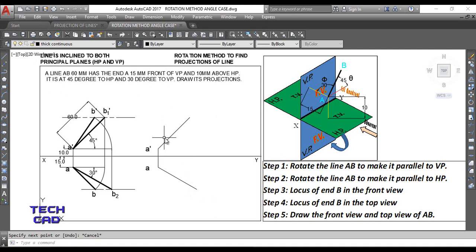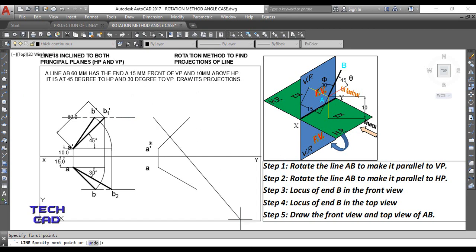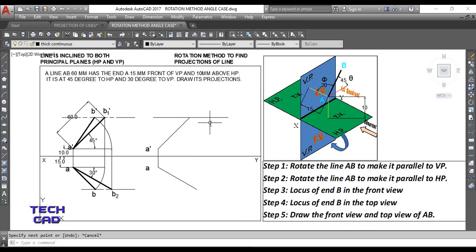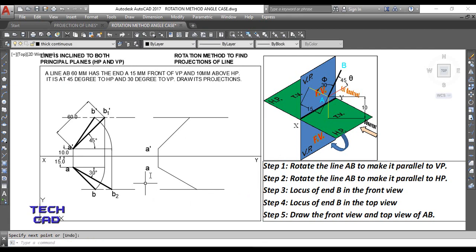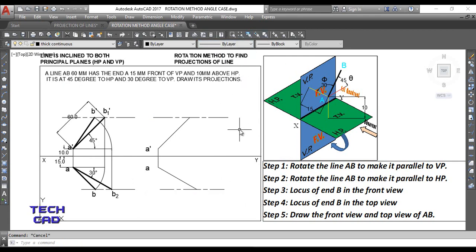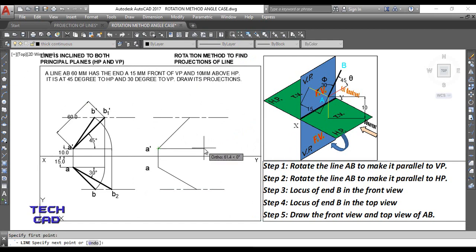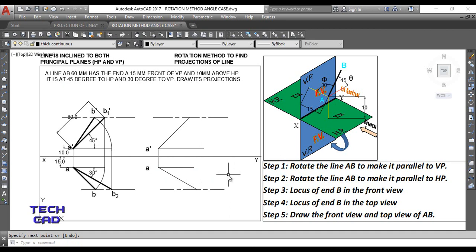Now make your locus lines. In the front view, instead of completing the line to the other side, make a locus line here. Take a line, come over here, and draw the locus line like this. Again take a line and make another locus line. Make these lines into locus lines as per the convention of lines.